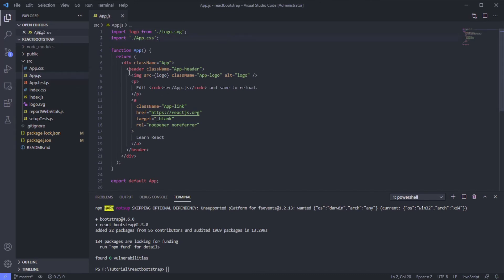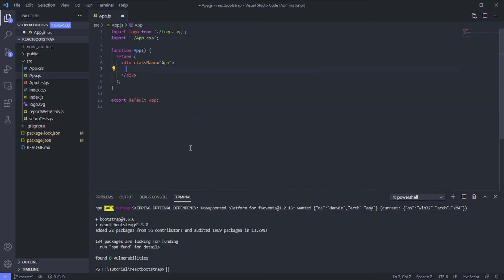First, remove this. We don't need this. Run our React app.